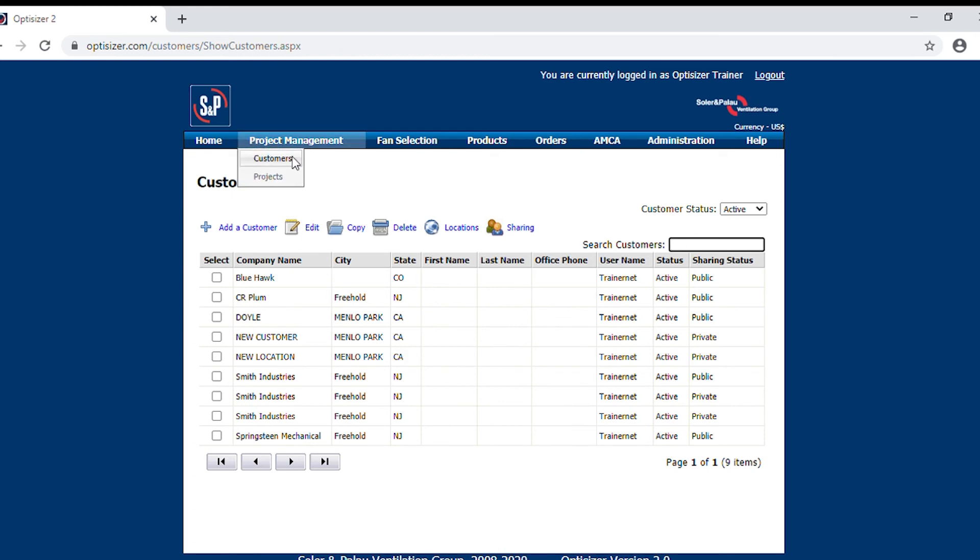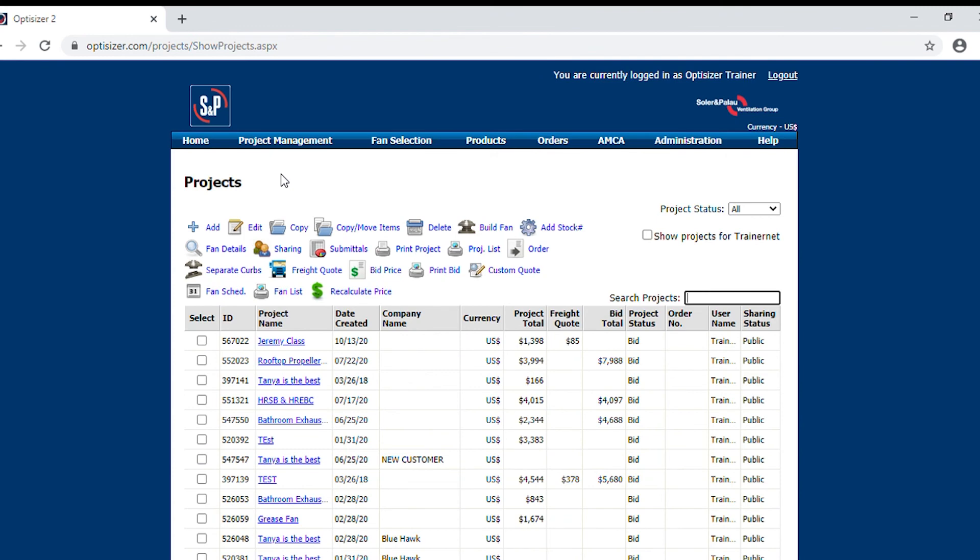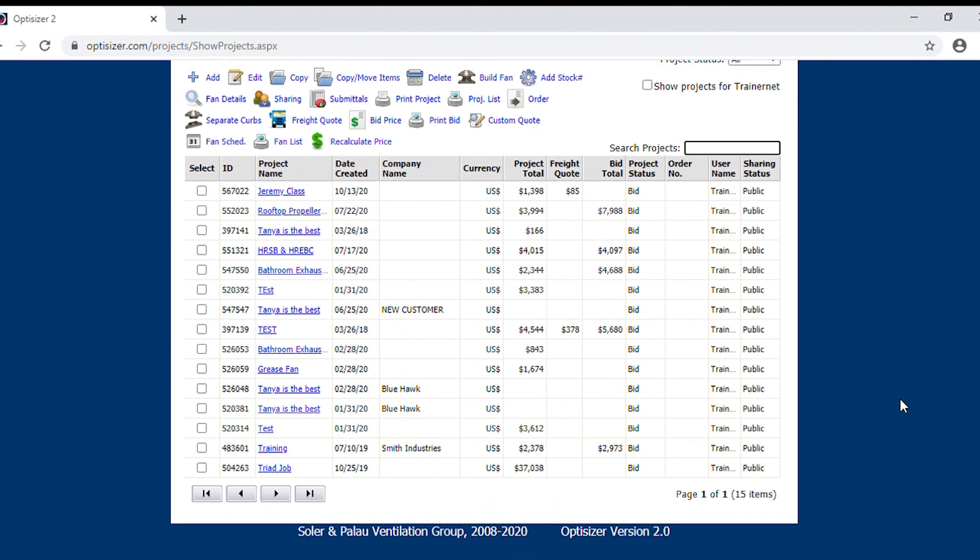Now, under the project section, you can manage, delete, and copy all of the projects that you have created within Opticizer.